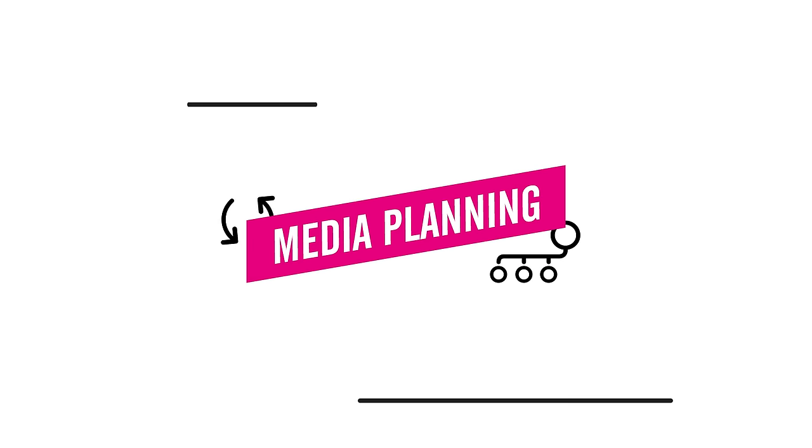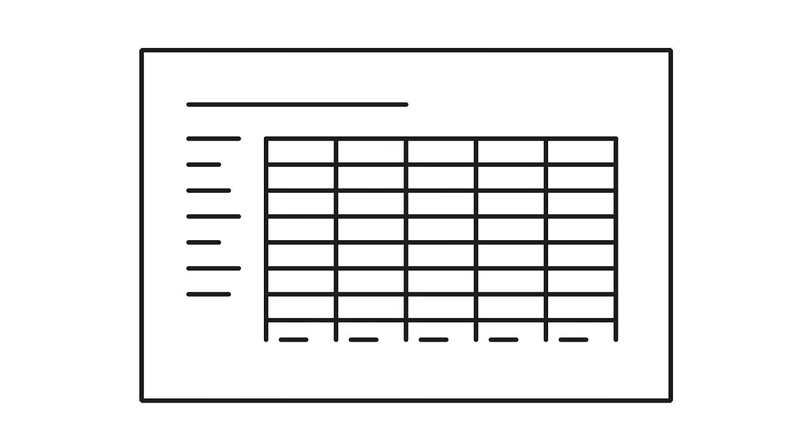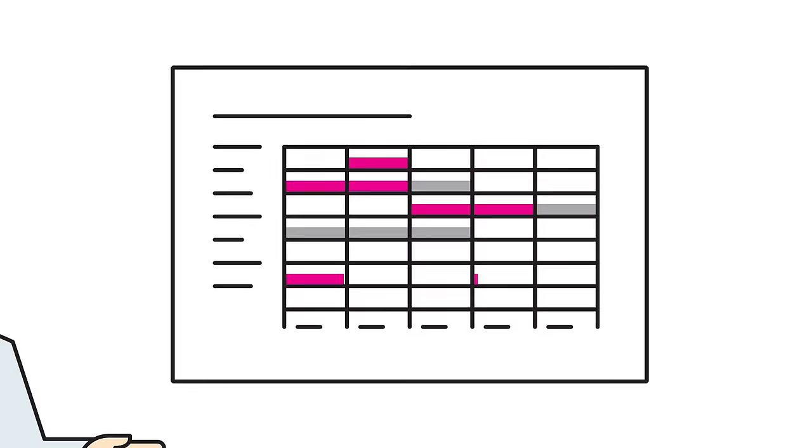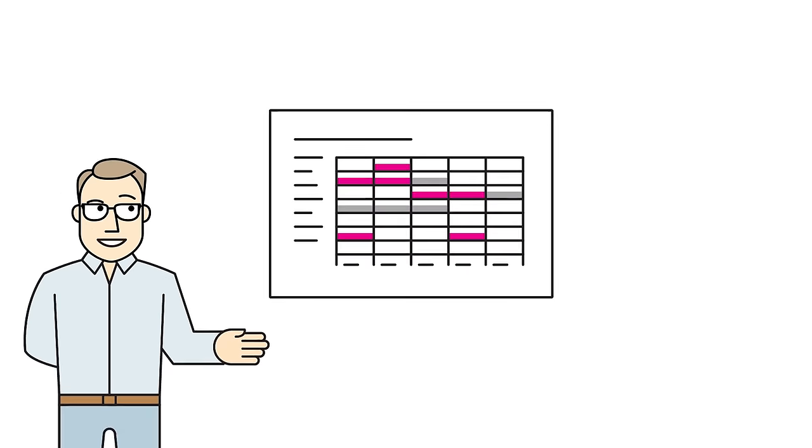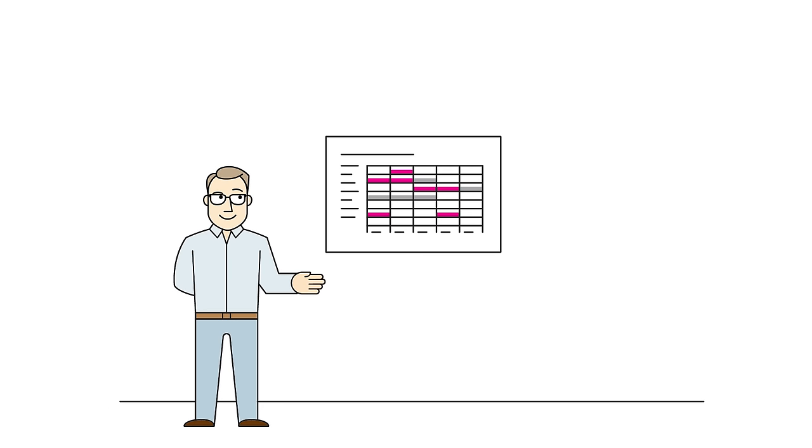In a next step, the new brand presence is realized in the form of a campaign. For that reason, a powerful media scheme is presented to the customer and all required communication means are created.